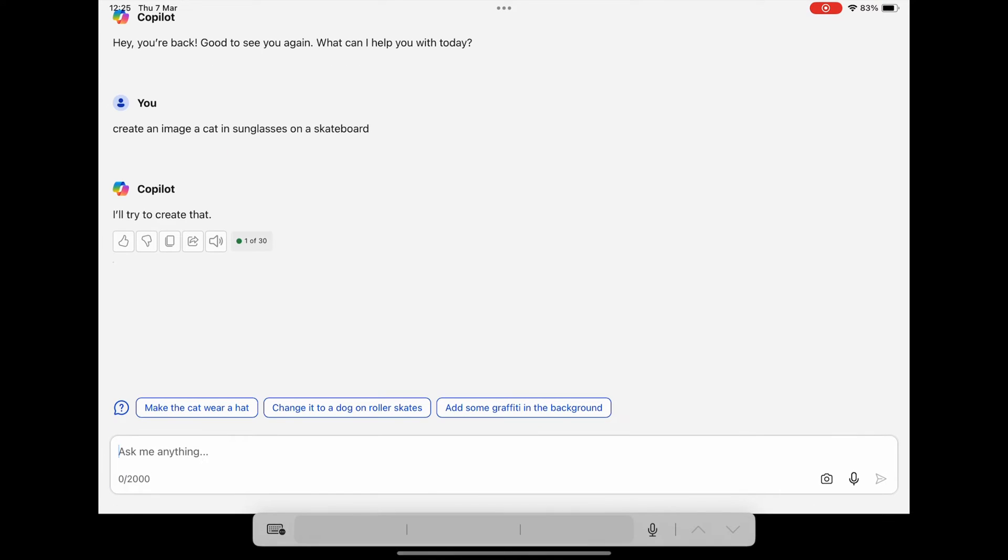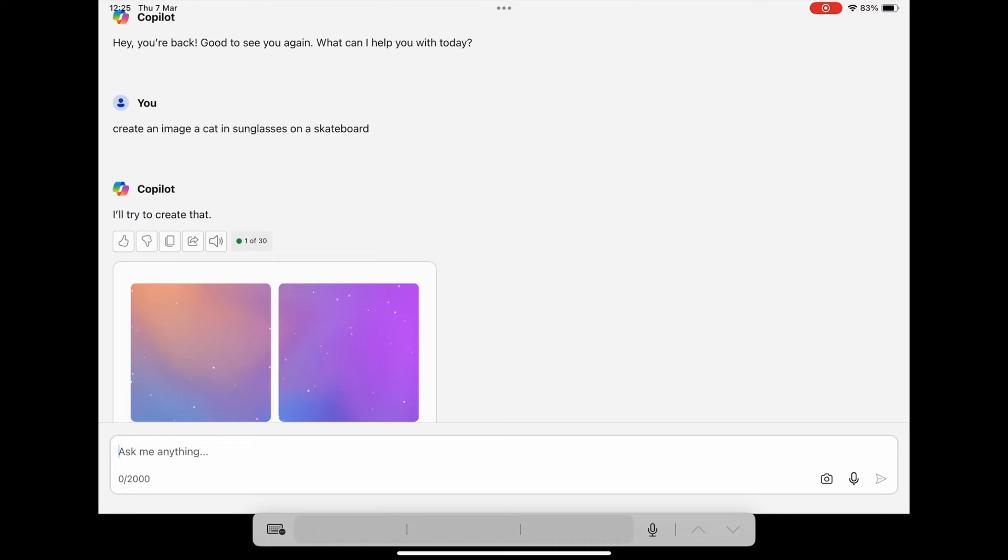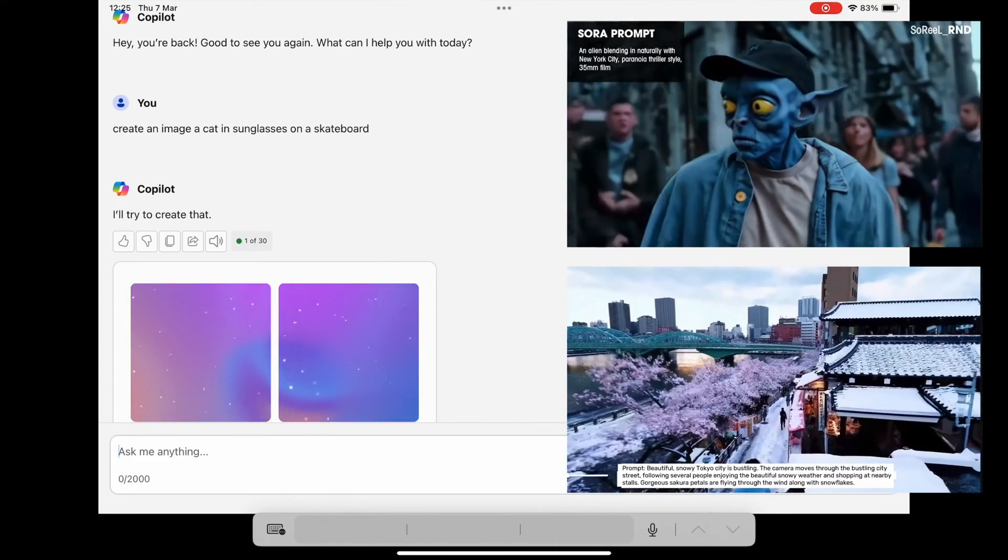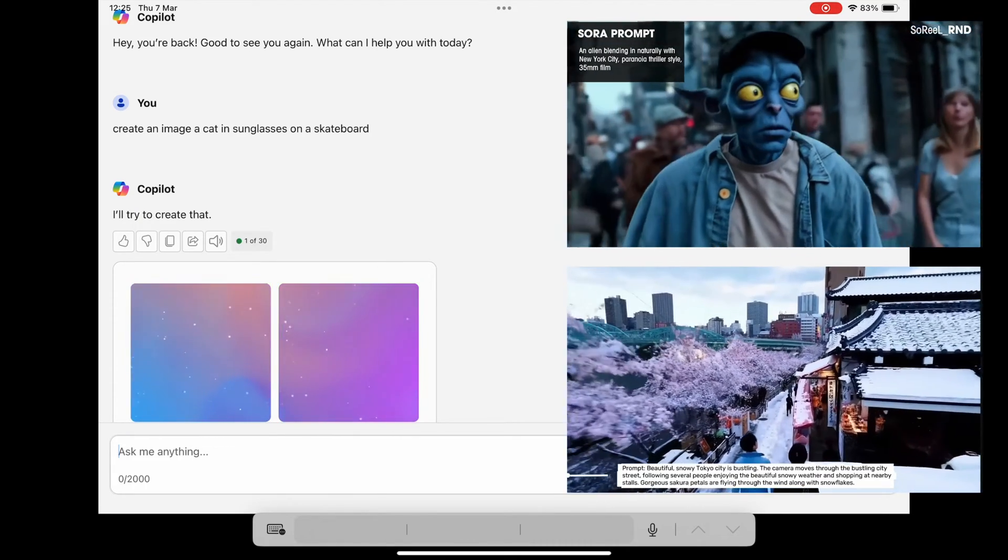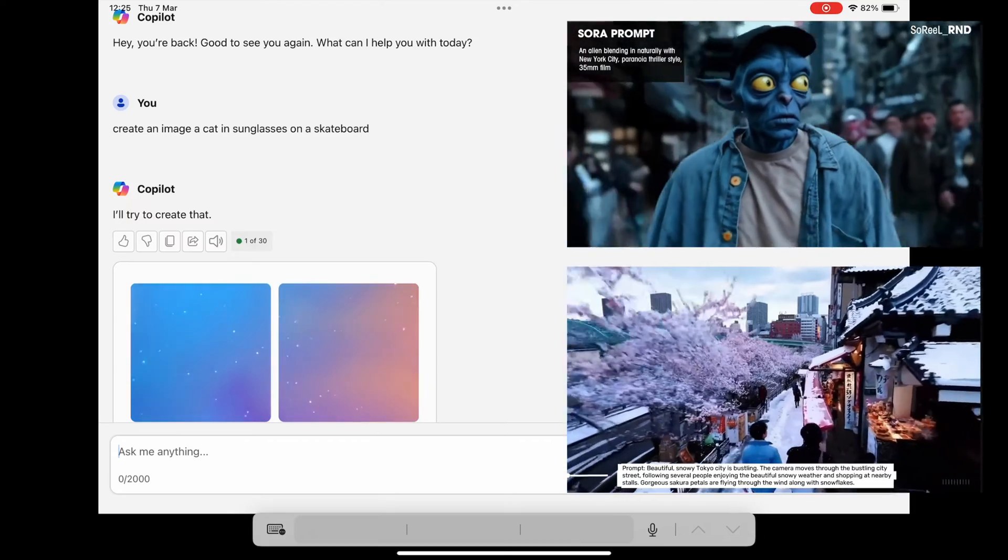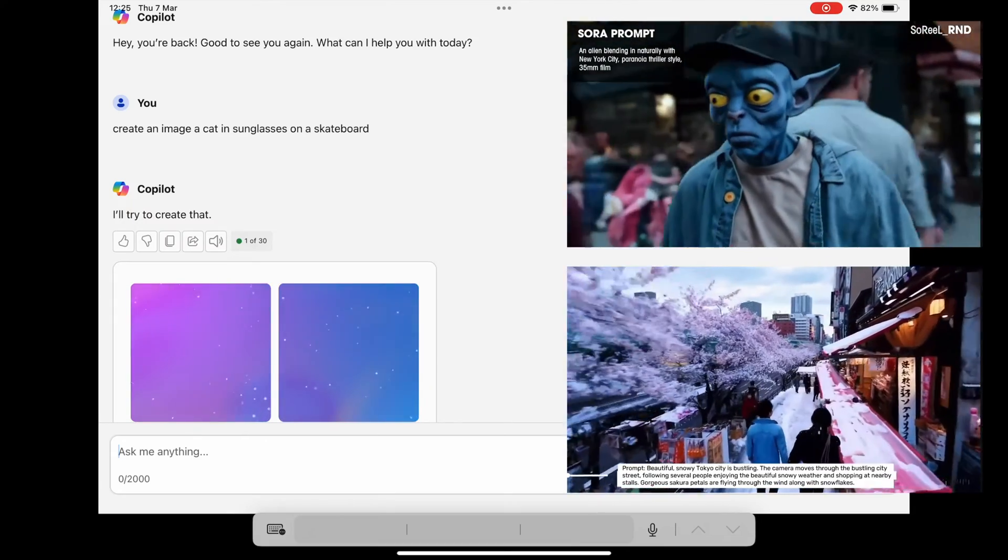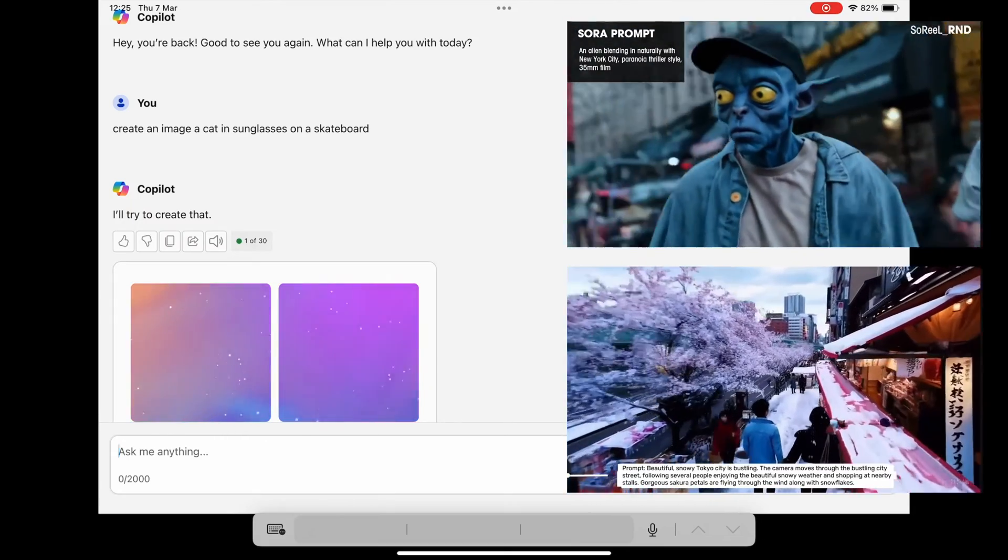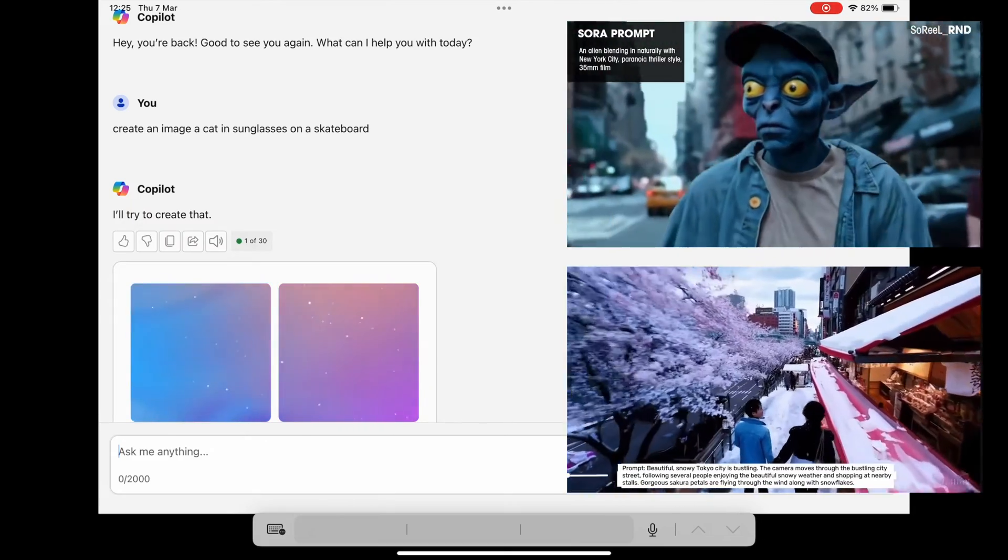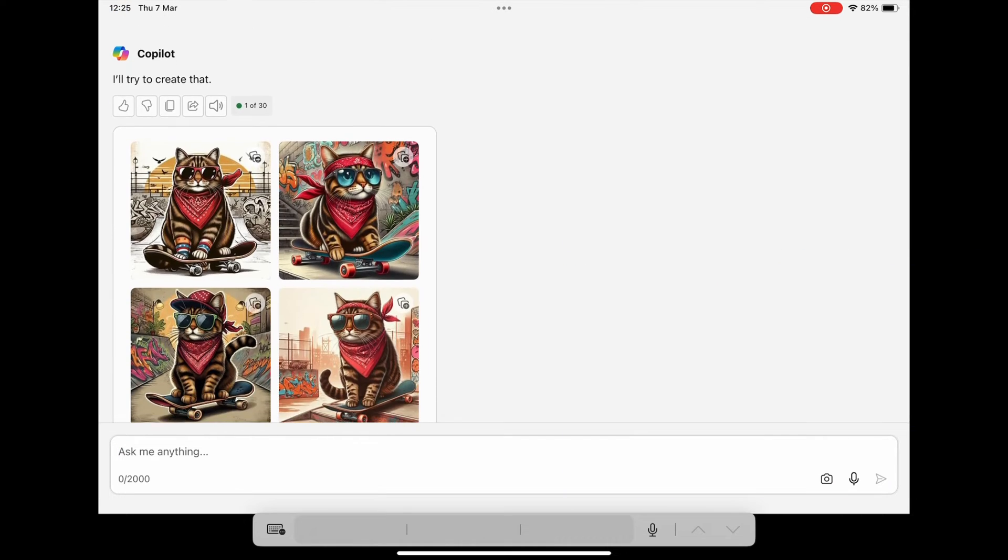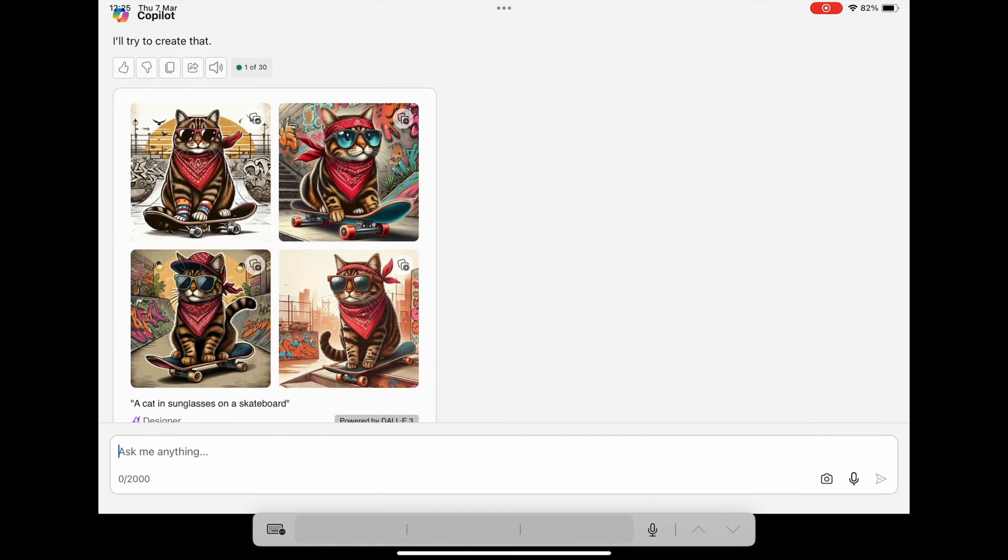And then just hit return and you can see that it starts to create the image. I'll leave this bit in real time just to show you how quick it actually does it. There is something called Sora which will do this sort of thing with video but they haven't released it to the public yet.